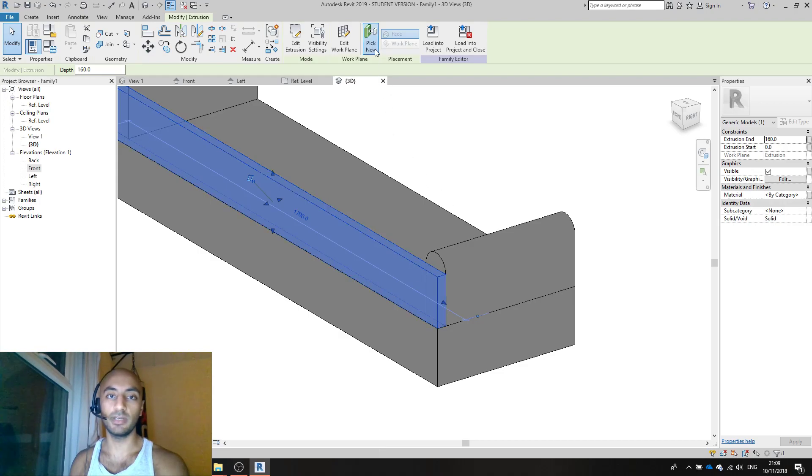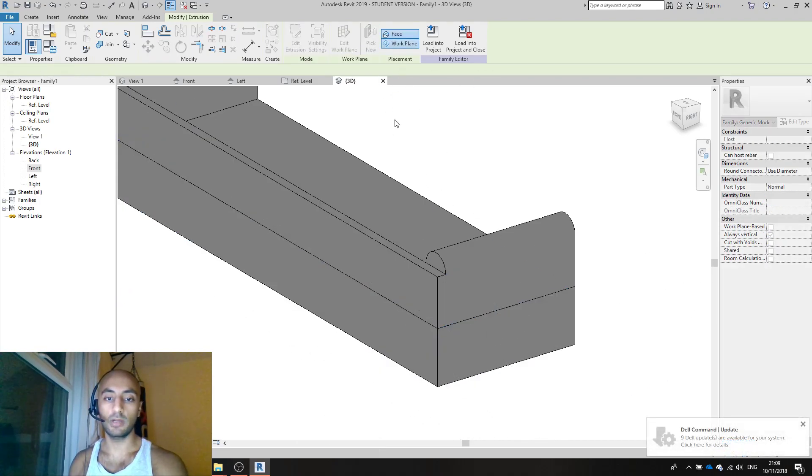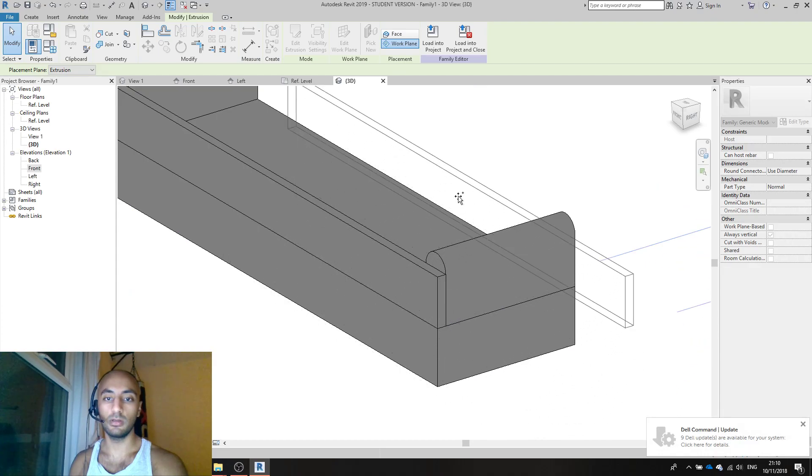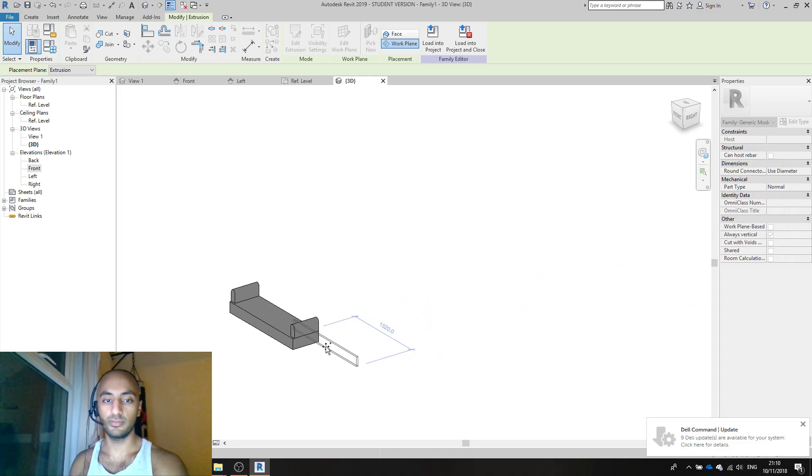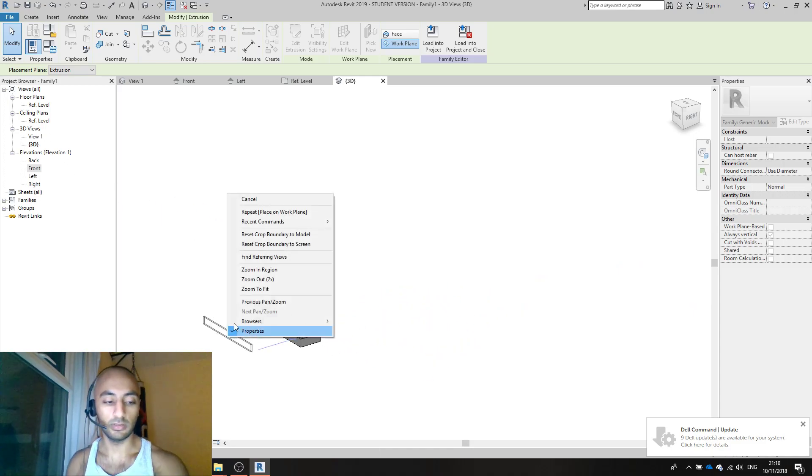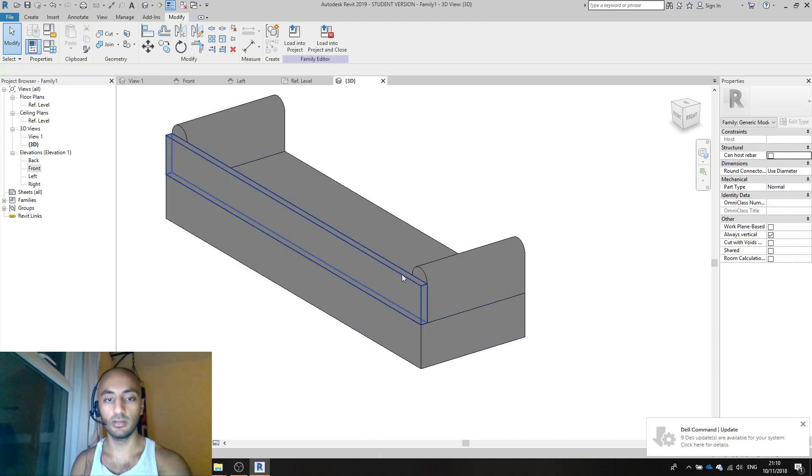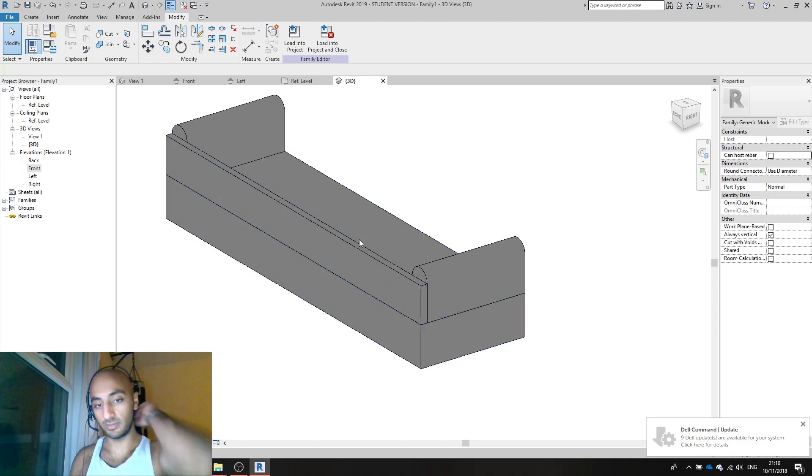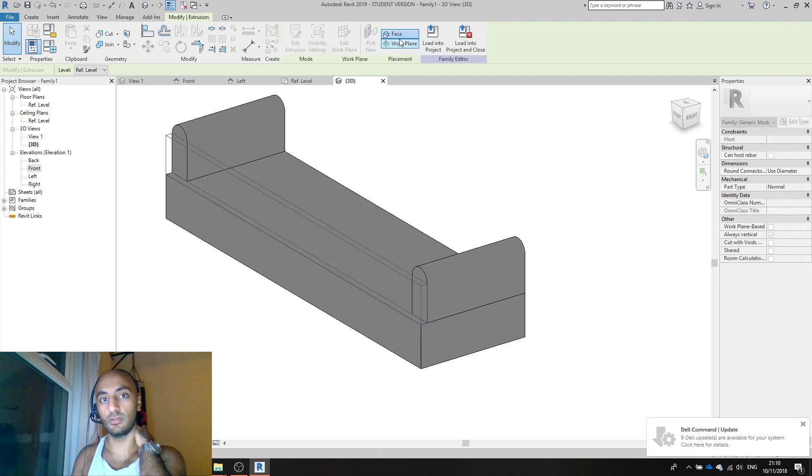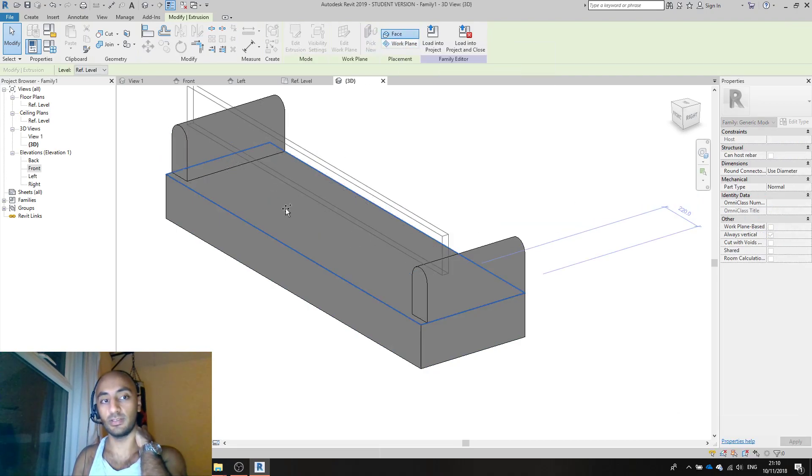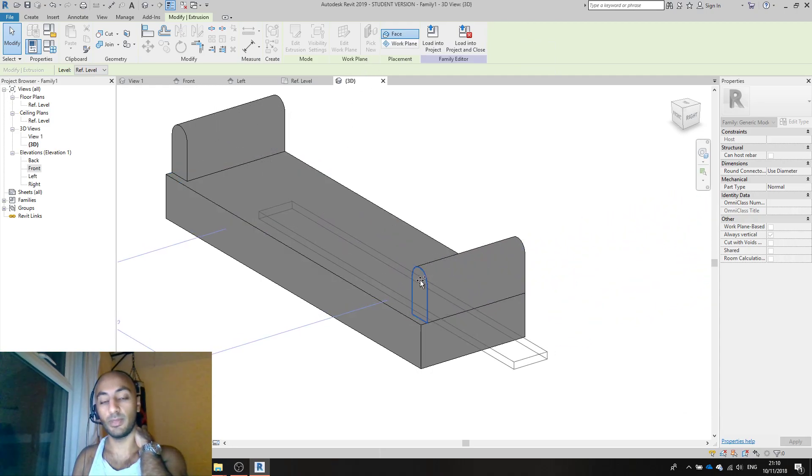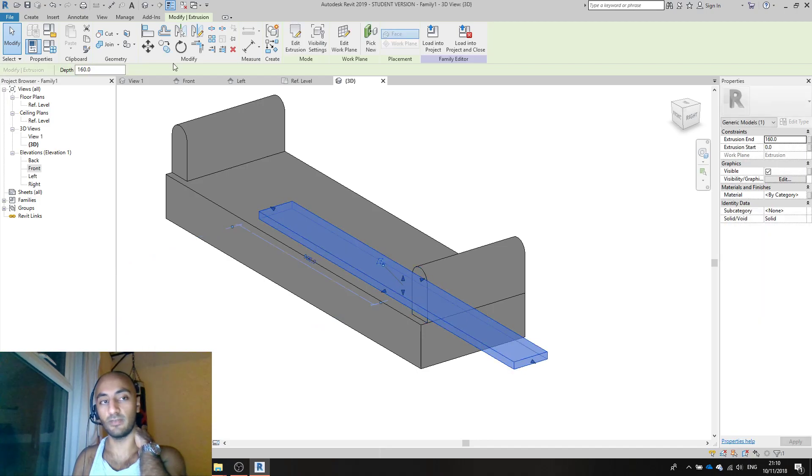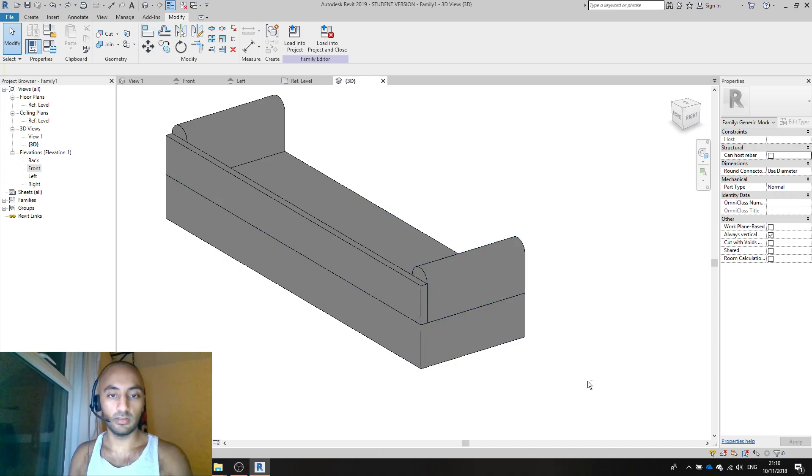If you drew that on the base and you realized it was drawn inside the rectangle instead of on top, you could select it and say pick new host, pick new face or pick new work plane and then select the top work plane. If I pick that face it's hosted to that face now. Obviously I don't want that. That's your basic sofa done.